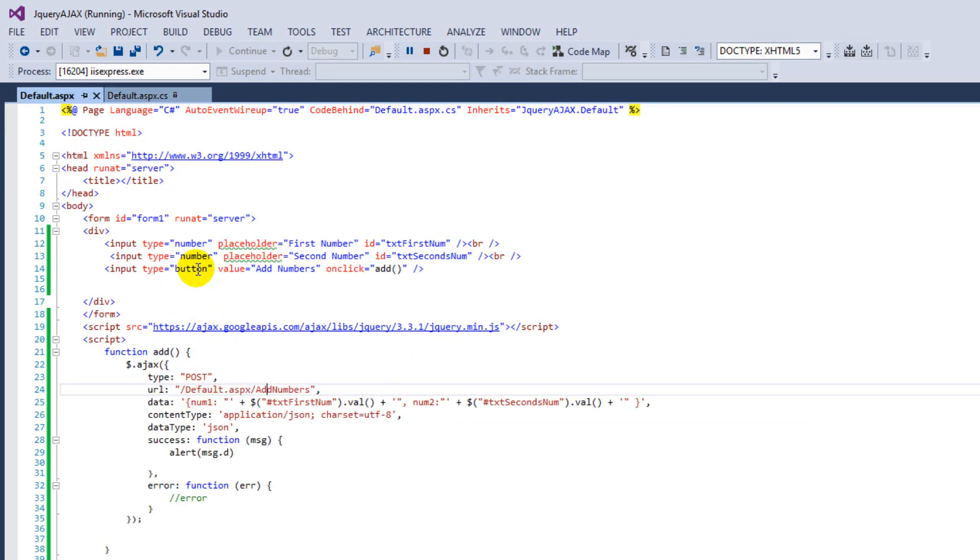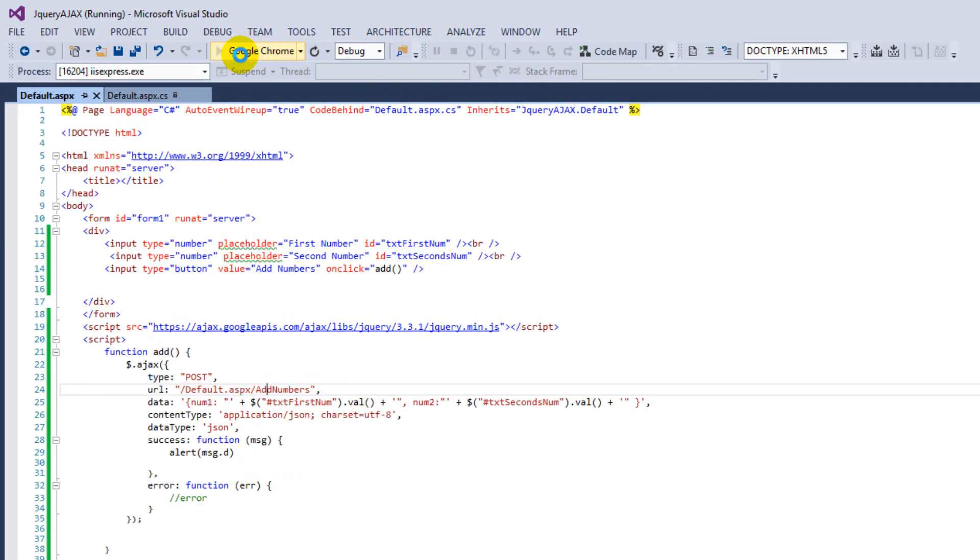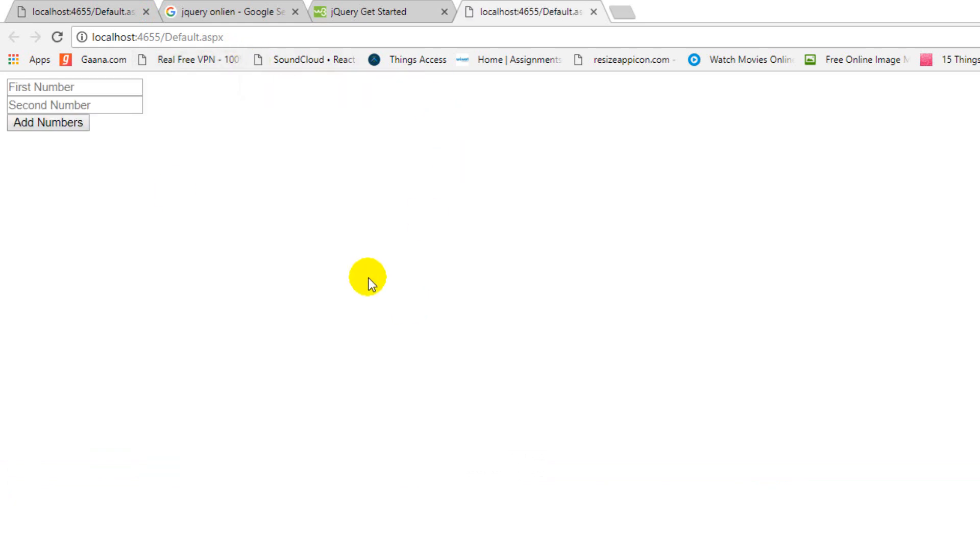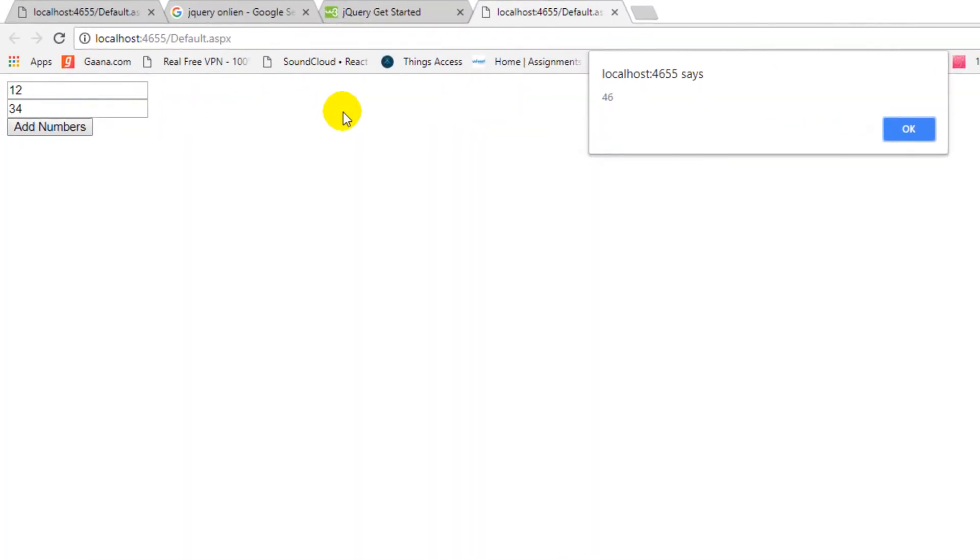Now let's run this program. Here we have first number. Just enter your first number. Enter your second number. And just press add numbers. Okay, we just got the response from server.